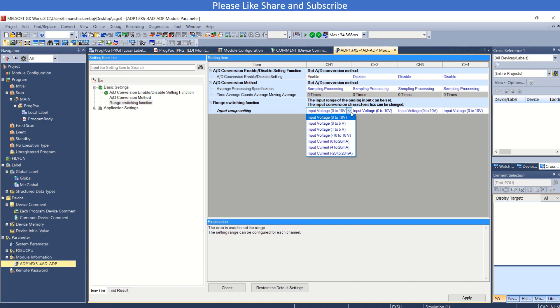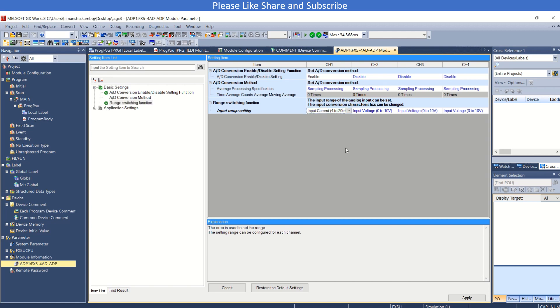That means if you are getting 0 to 10 volt or you are receiving 0 to 5 or 1 to 5 or minus 10 to 10. If current, you can also use it, like 4 to 20 milliampere.